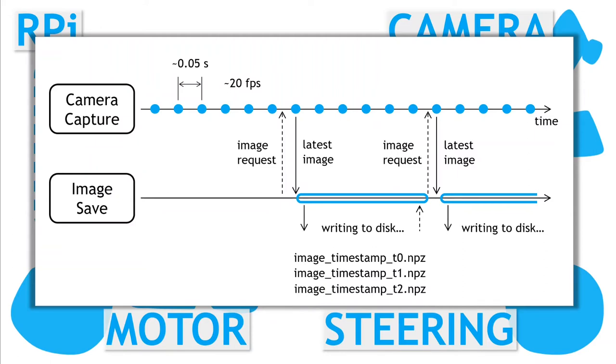Gaps with images are not a problem for collecting training data. Each image with the associated speed and steering data are an independent training example.